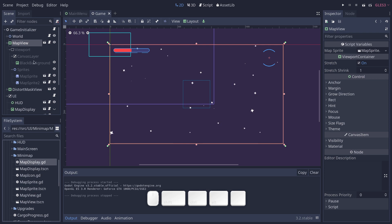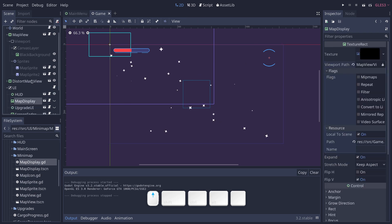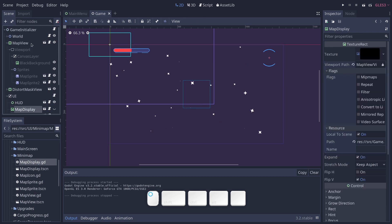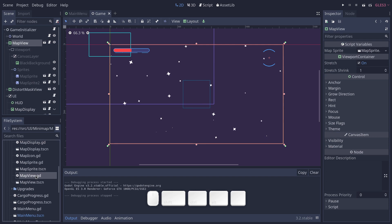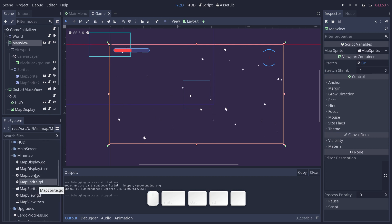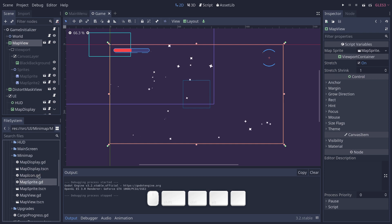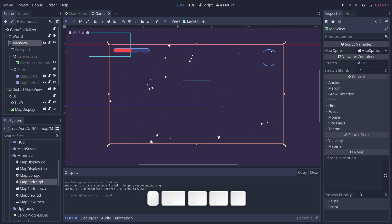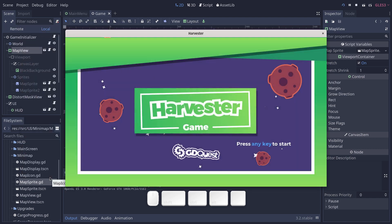So map display is the texture that you have in the UI layer. Map view is the minimap's view. And then you have map icon and map sprite that are respectively a resource that just represents a sprite, the icon in the map, and the map sprite that uses this resource and that can move on the map as well.